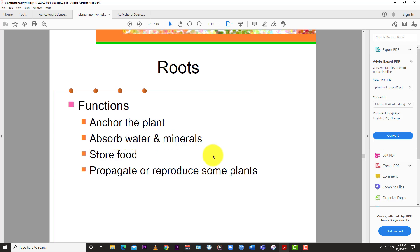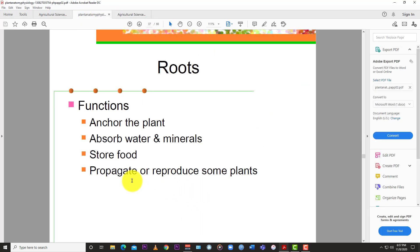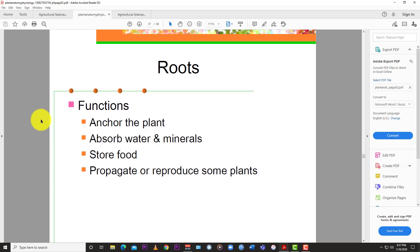The functions of the root include: anchor the plant, absorb water and minerals, store food, and reproduce some plants. It provides anchorage to keep the plant steady in the ground, takes up water and nutrients and minerals, stores food in some plants, and can be used to propagate or reproduce new plants. Some plants don't have viable seeds for planting, so you use the root to propagate new plants. The root absorbs water and minerals from the soil through the process of osmosis, and the major function is to anchor the plant firmly into the soil.